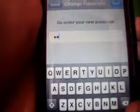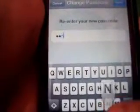Then you need to re-enter your new password, which is Lin. You don't have to put Lin there. And this iPod Touch is not jailbroken.